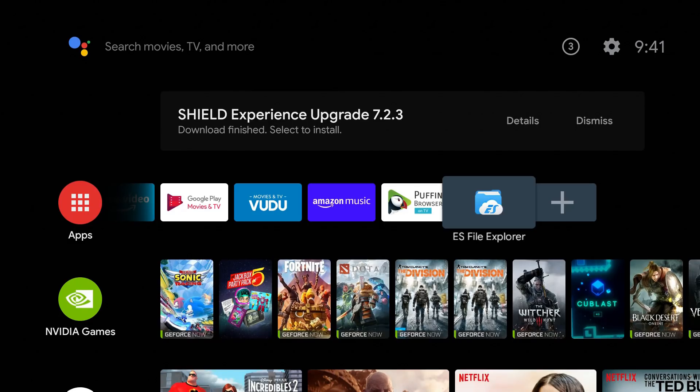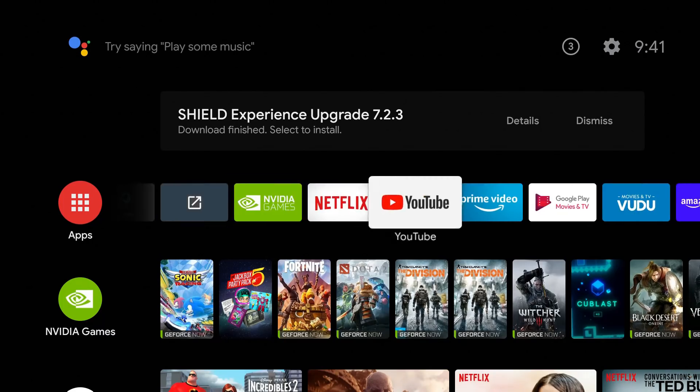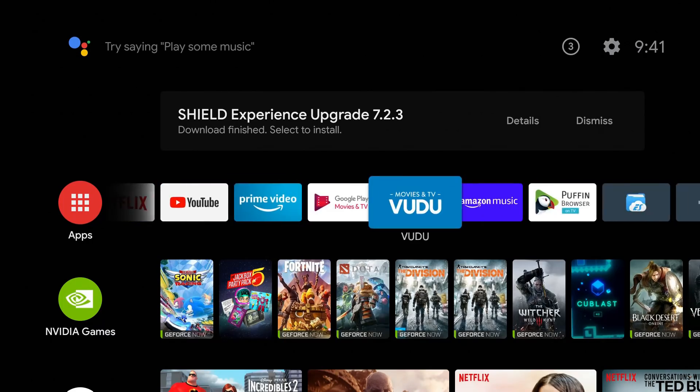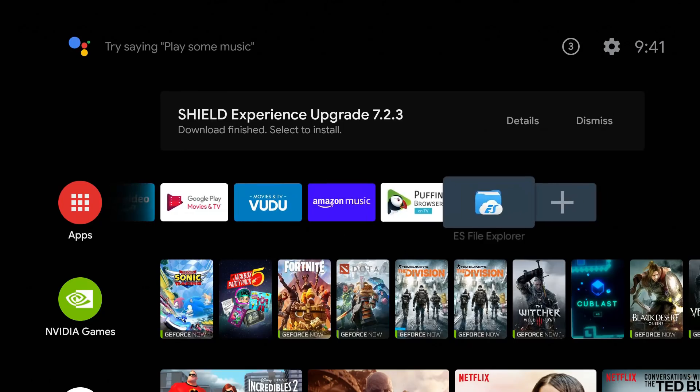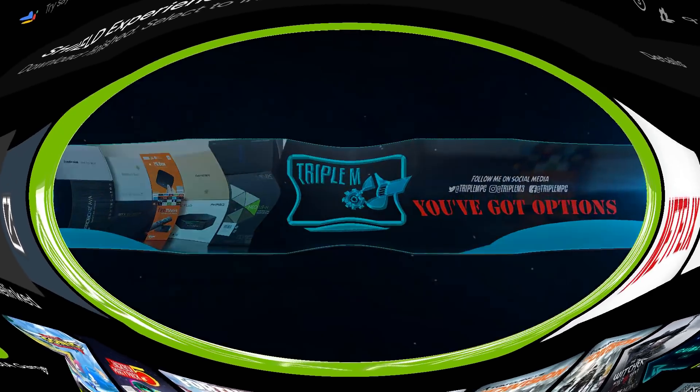They do have other applications that can do the same thing and maybe I'll make a follow up video on this. But this one is strictly about the issue with ES File Explorer and why it was removed from the Google Play Store. Drop your comment in the comment section below, don't forget to hit that thumbs up, share this video. Thank you for watching and I'll catch you on the next one.